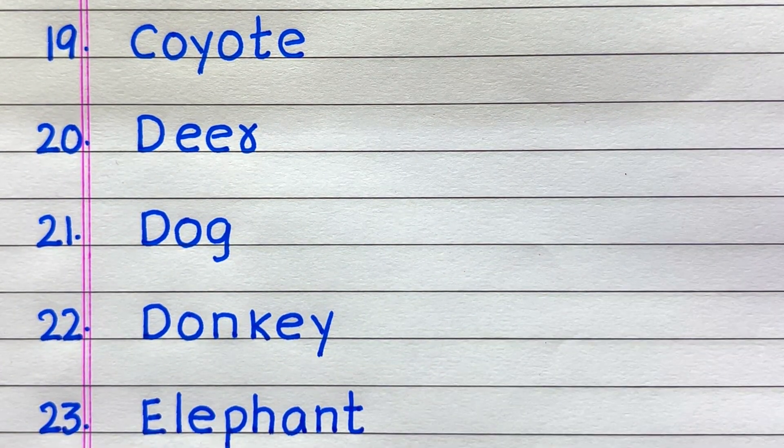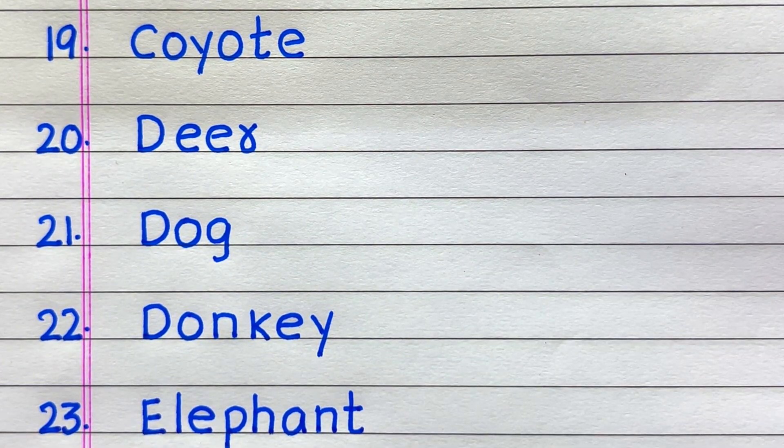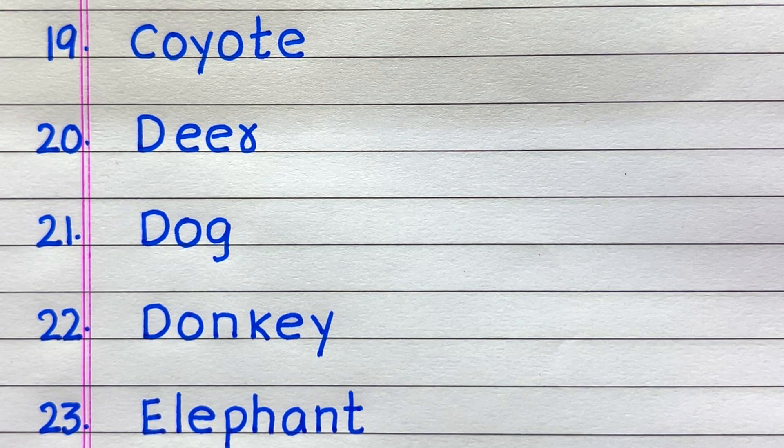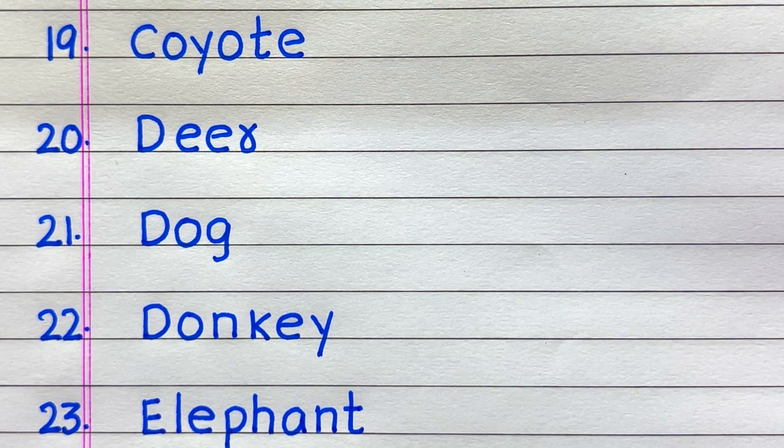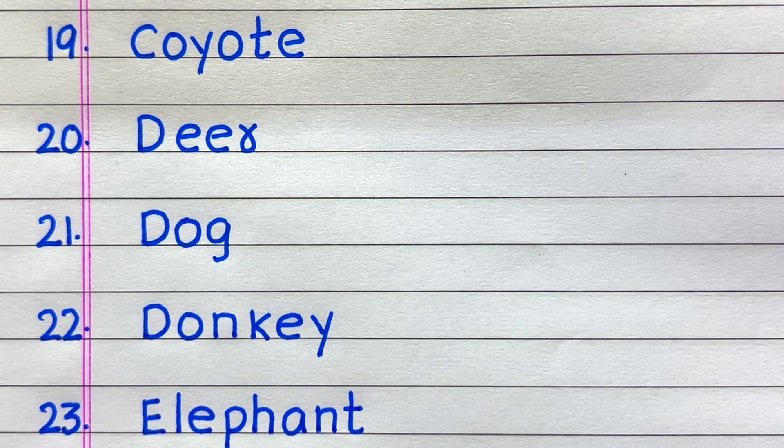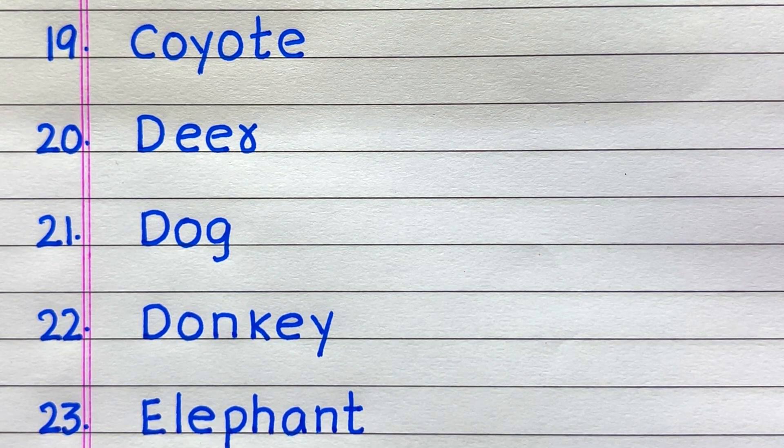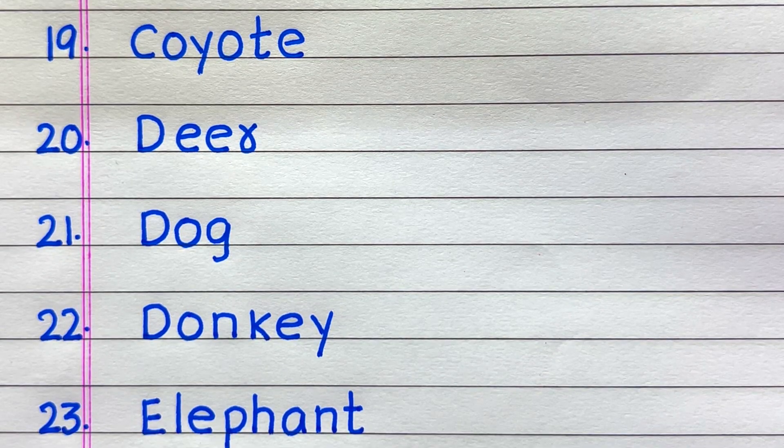19th coyote, 20th deer, 21st dog, 22nd donkey, 23rd elephant.